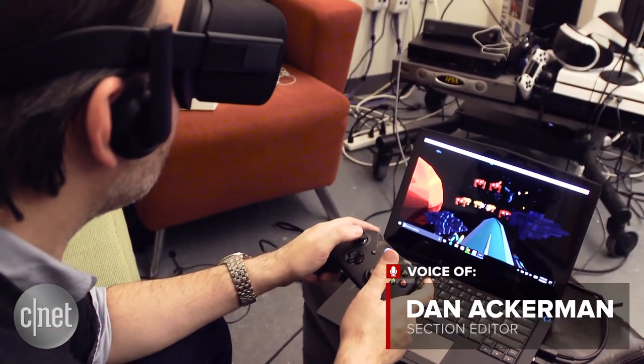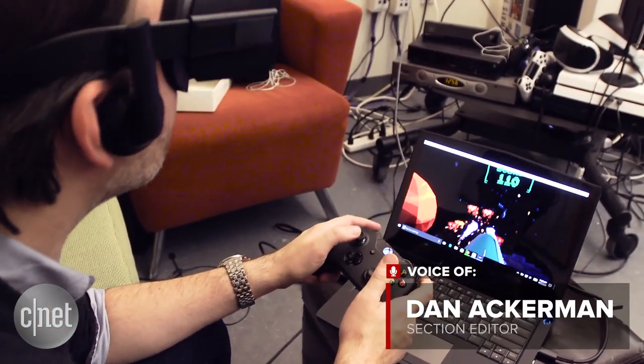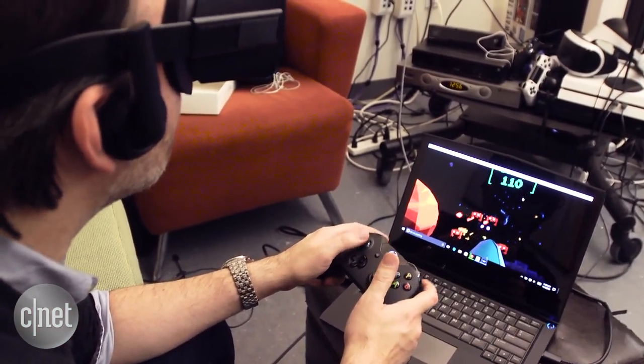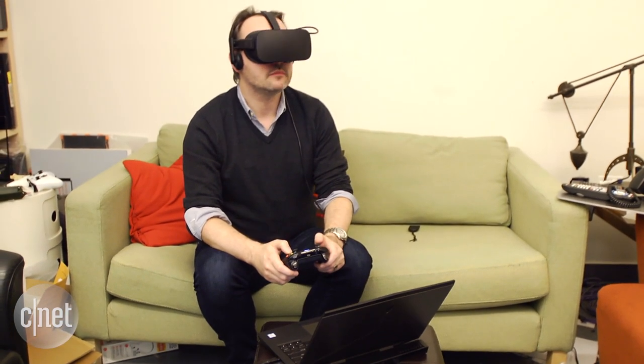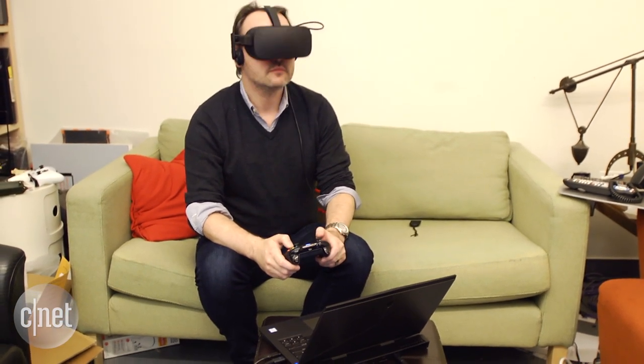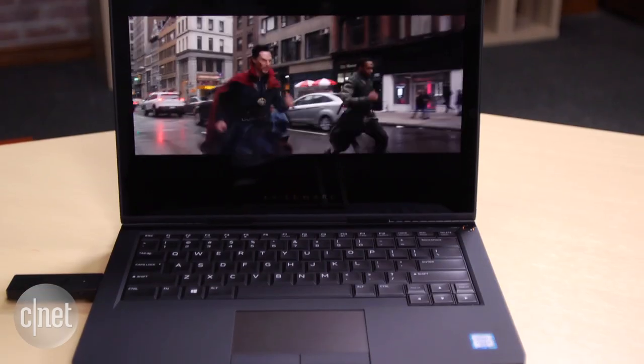Plenty of big 17-inch laptops have VR support for the Oculus Rift and HTC Vive, but that was impossible to get in a 13-inch gaming laptop.